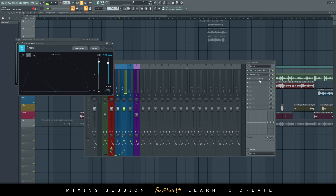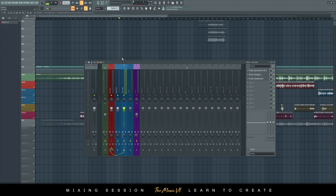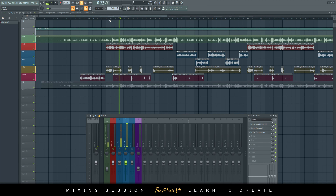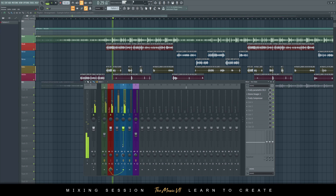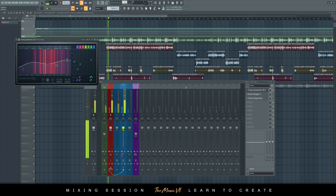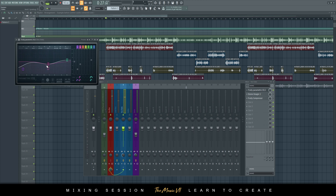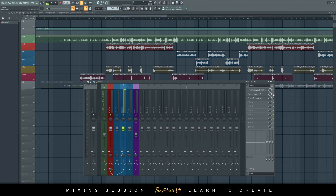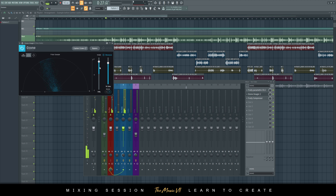Then the vocal dubs — same thing: EQ, then Ozone Imager, and then compression. Let's check out how that works. With no effects on, then I added EQ — I dipped some of the mids mainly because I didn't want it to clash with the lead vocals. Then I added Ozone Imager to stereoize the vocal, and then added the free compressor.